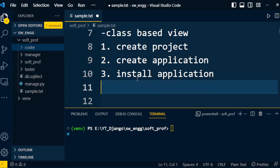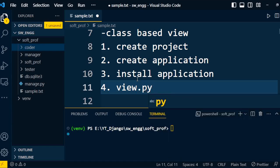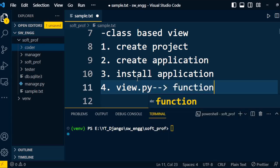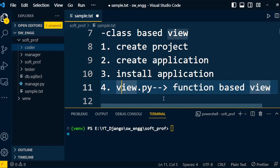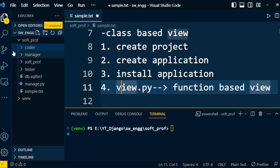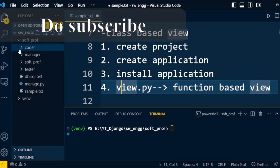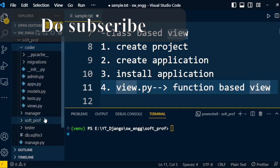Next step: once we install the application, we need to modify our views.py file. For this discussion, we'll use the function-based view. Now we'll discuss how to write the function-based view. Under the project, you can find different types of applications. Here I am going to explore one of the applications, which is 'coder'. Under the coder application, we can write business logic in the views.py file.